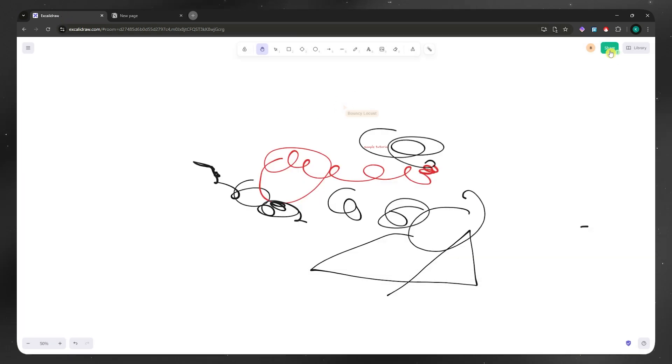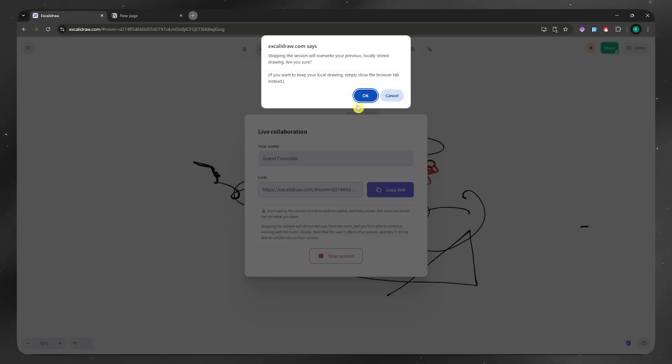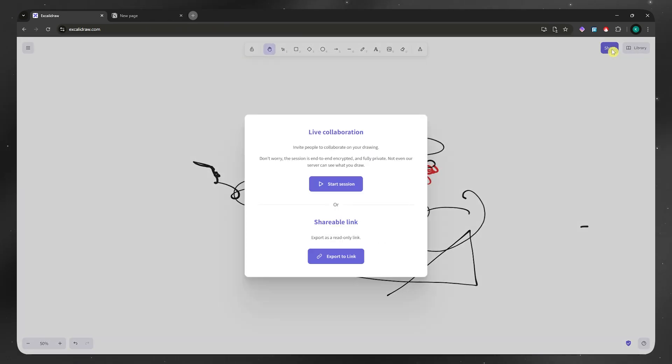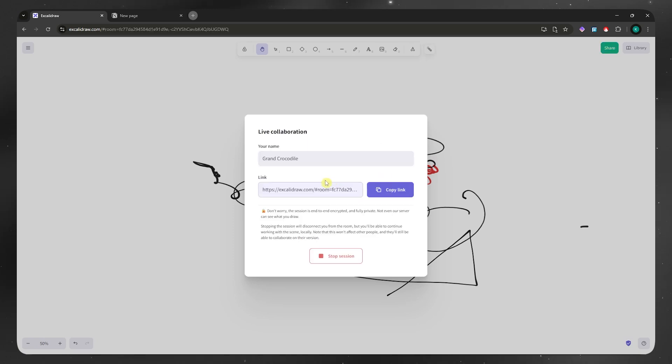And then from here, you just simply want to click here and share. And now, you want to copy the link and make sure that you are in the live collaboration session. You should see something like this. You want to click here on start session. And then just copy the link.